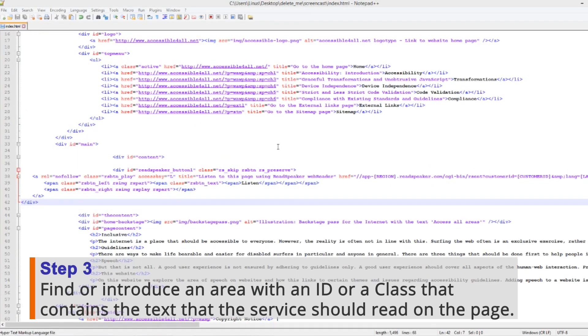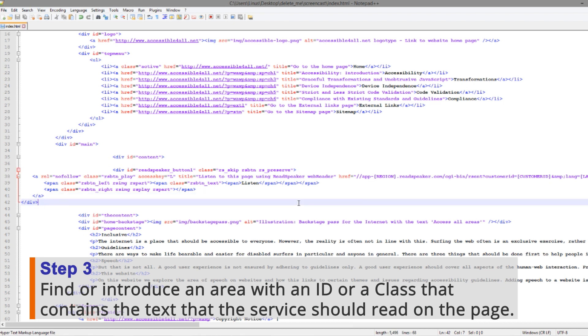Step 3: Find or introduce an area with an ID or a class that contains the text that the service should read on the page.